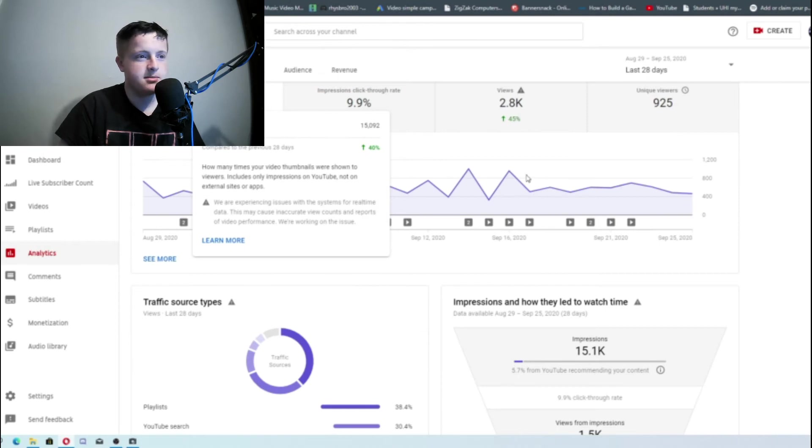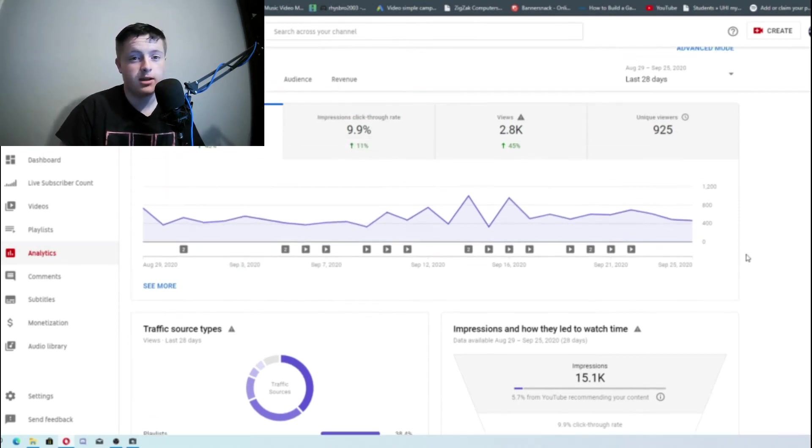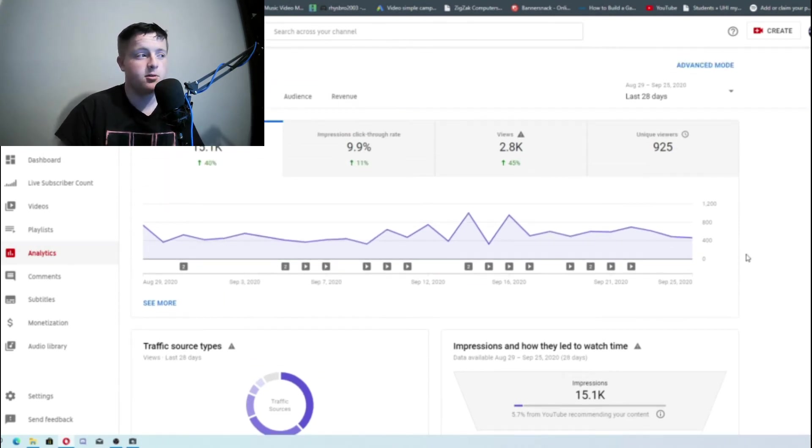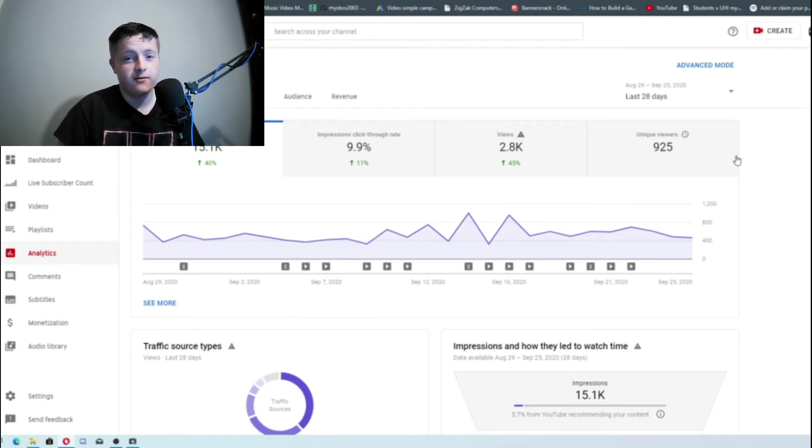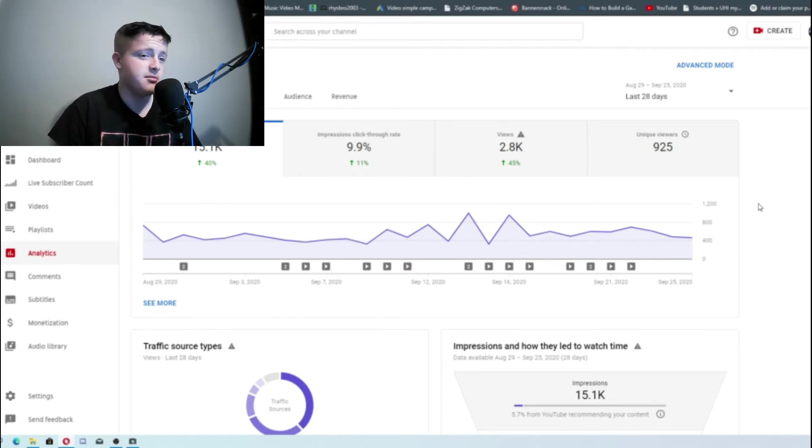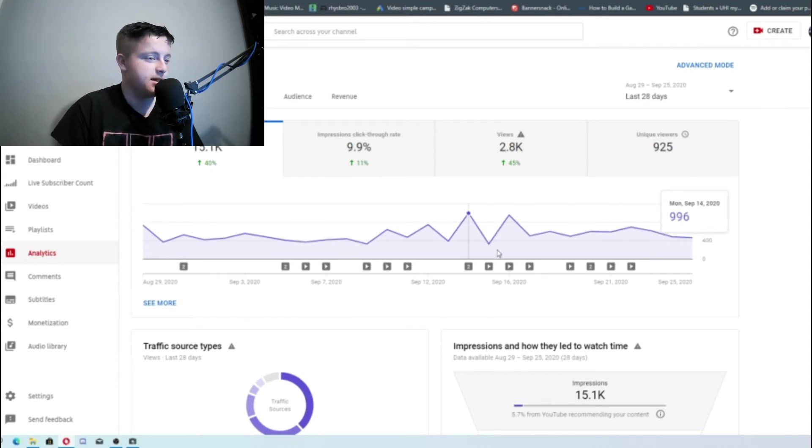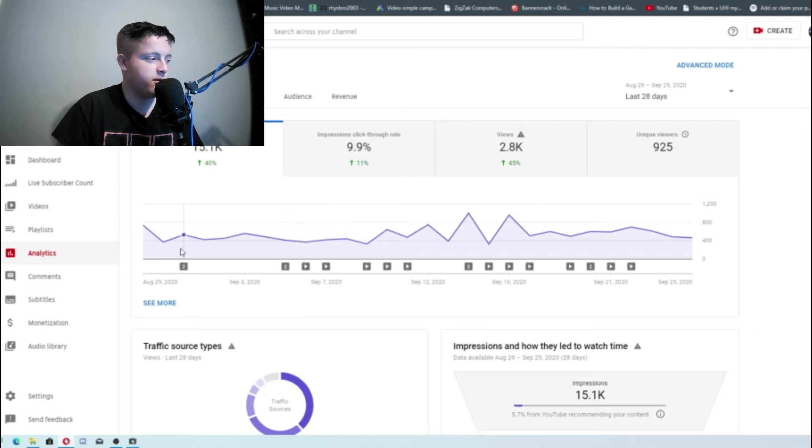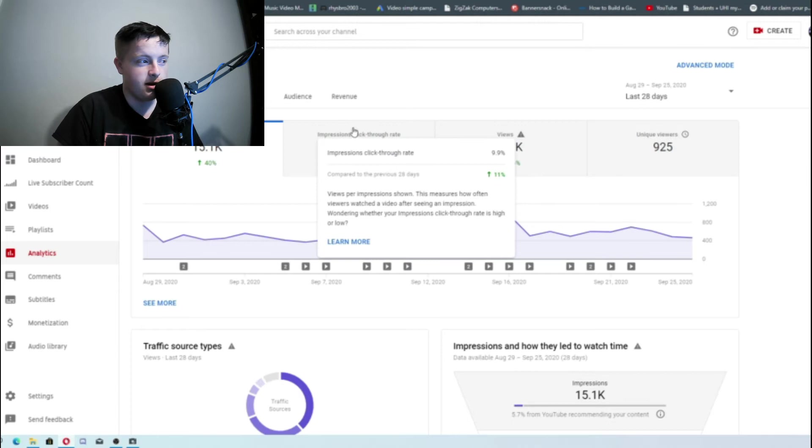So impressions. This is how many times any of my videos or my channel has been recommended either on the YouTube homepage, which is pretty cool, or down the side of other videos, or down the side of my own. Believe it or not, you'd think that wouldn't count but it does. This is quite an important one if you do want to gain views. You need to get more impressions. And the second most important one is impressions click-through rate, CTR.